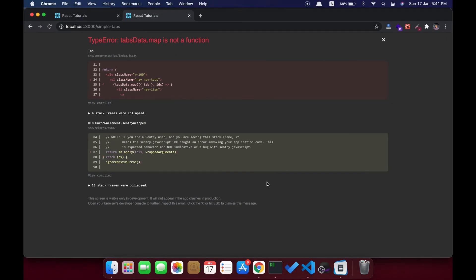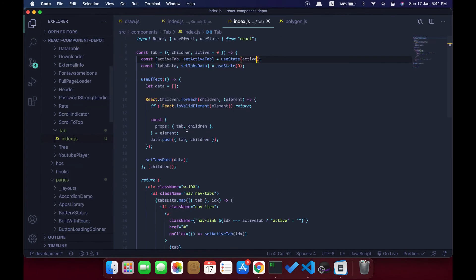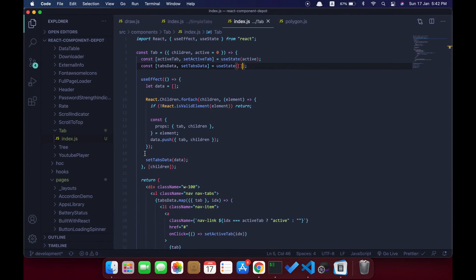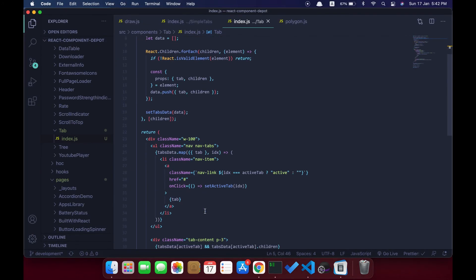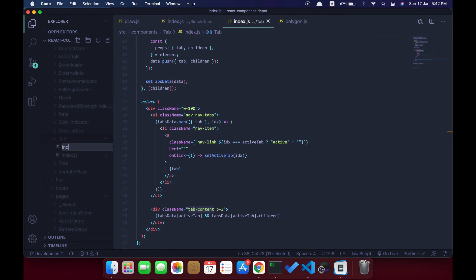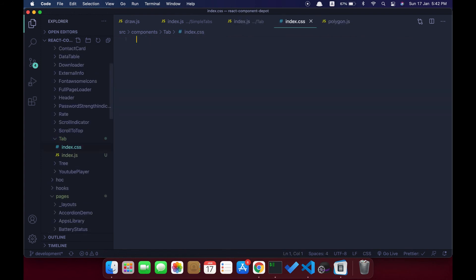The tabs are done, but we're getting an error: 'tabsData is not a function'. Let's check what the problem is — this should be initialized as an array because we are going to push multiple objects inside it. Now our component renders. We need a border for our tab content, so let's add a little CSS. I'm going to take the tab content, create a CSS file in the current folder, and import it into the tabs component.